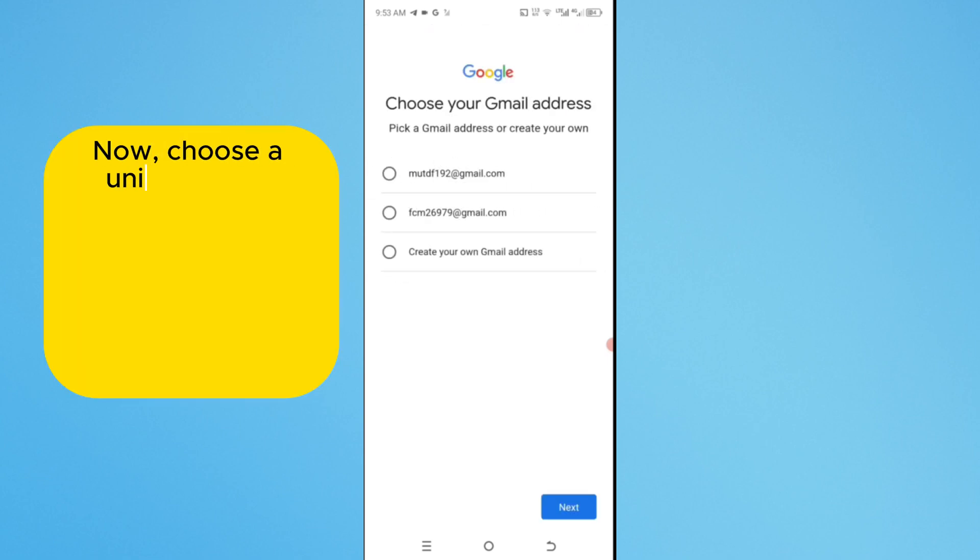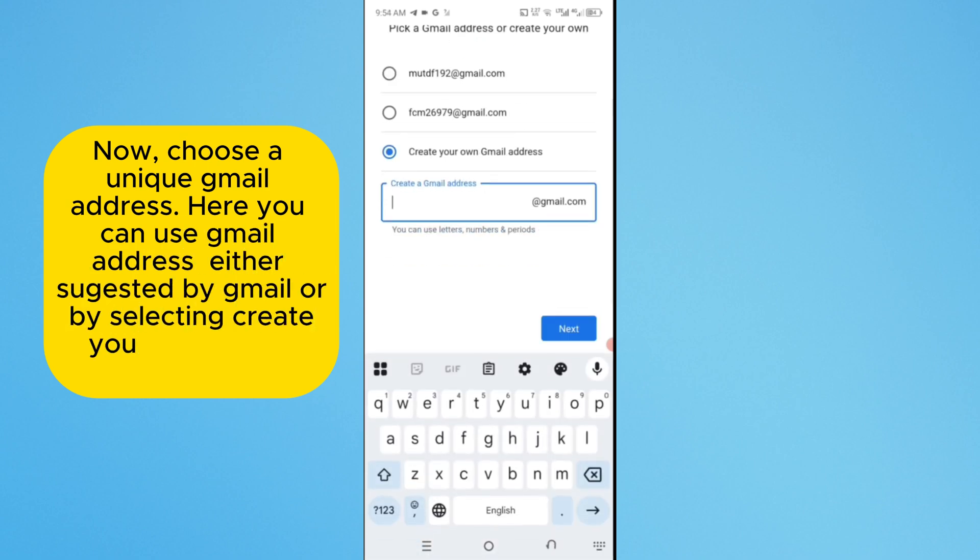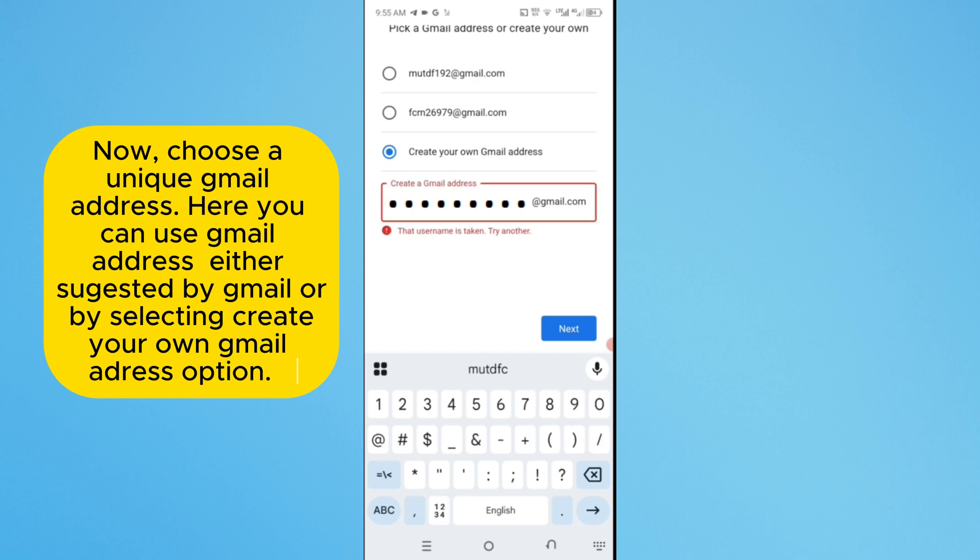Now, choose a unique Gmail address. Here, you can use Gmail address either suggested by Gmail or by selecting Create Your Own Gmail Address option.